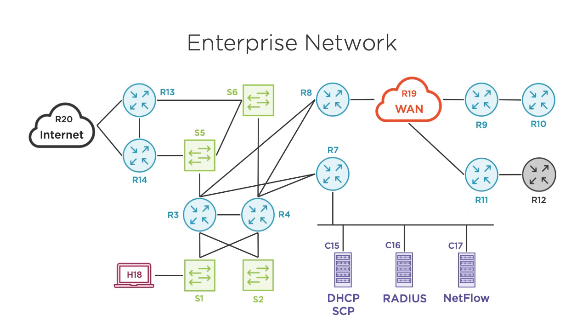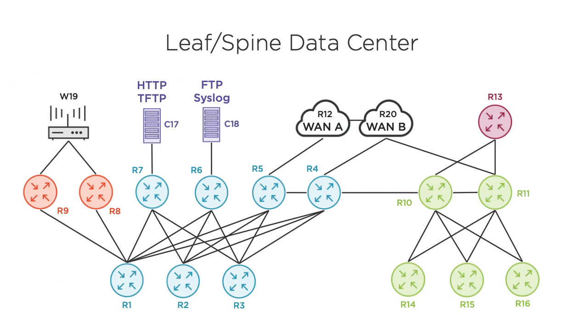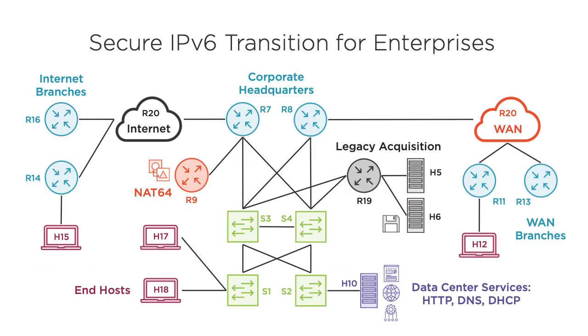Before we jump into the demo, you should know about my Cisco Advanced Routing courses at Pluralsight. Rather than teach various topics in isolation, I developed unique, large-scale topologies to illustrate how the technologies interact. If you need to brush up on your routing protocols, tunneling techniques, or management services, click the link in the video description to get started. Now, on to the demo.